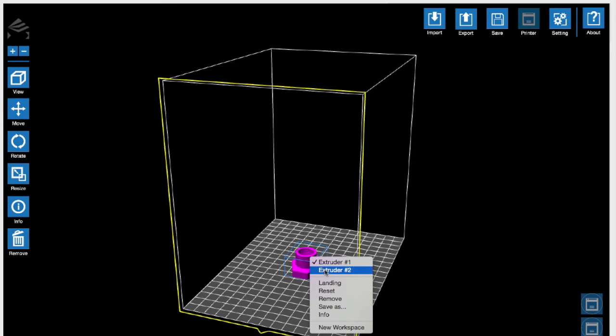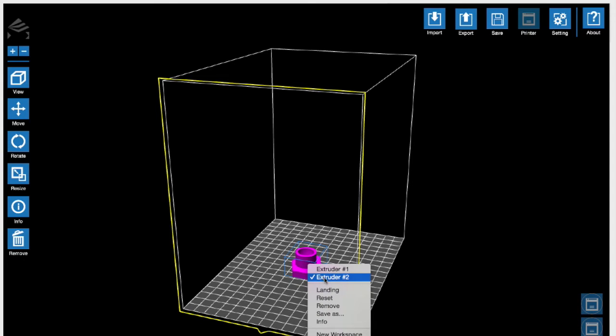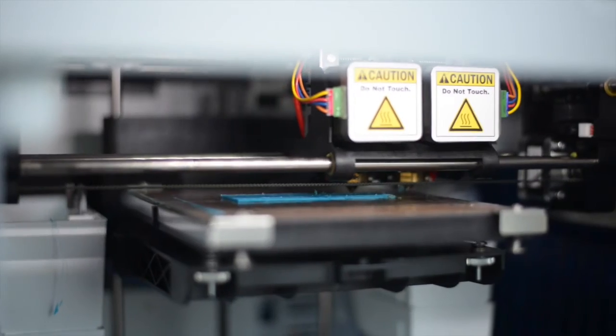You can left click on your object to choose which color or extruder you would like to use for the print. Now it is ready to print.